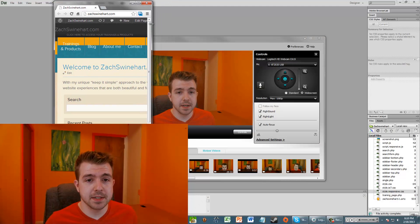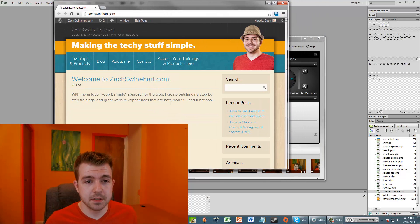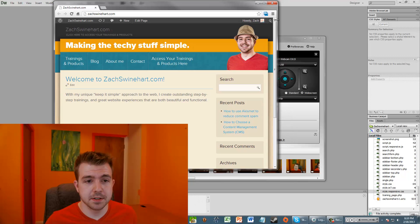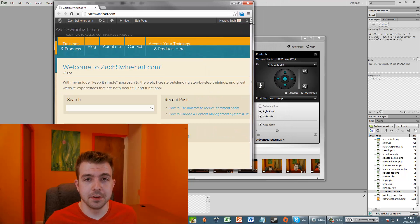But as we resize it and make it responsive, see here, it's looking good, it's looking good. Oh, it looks horrible.